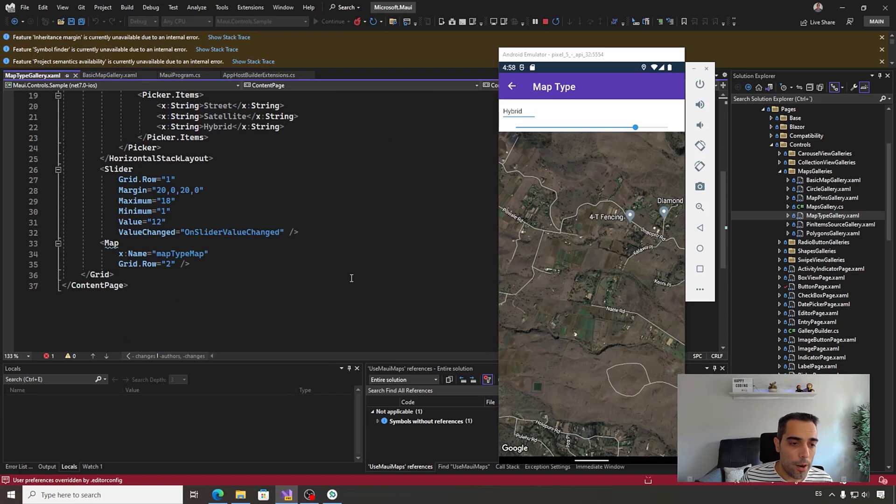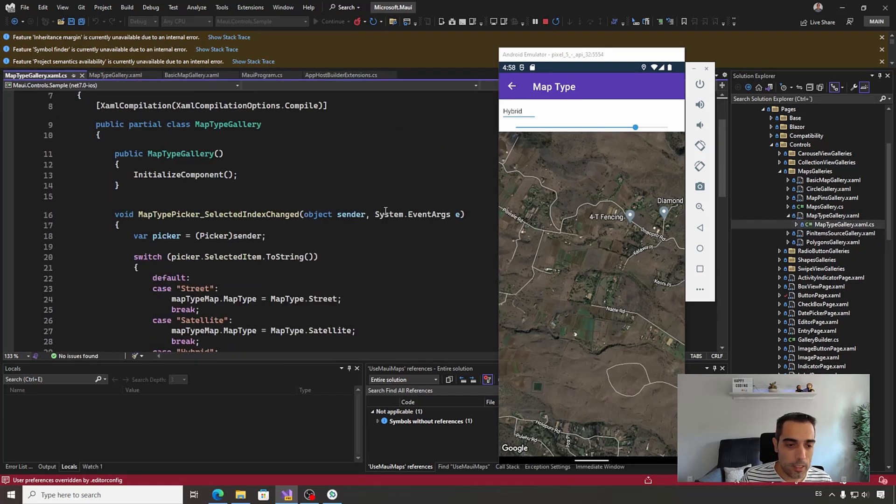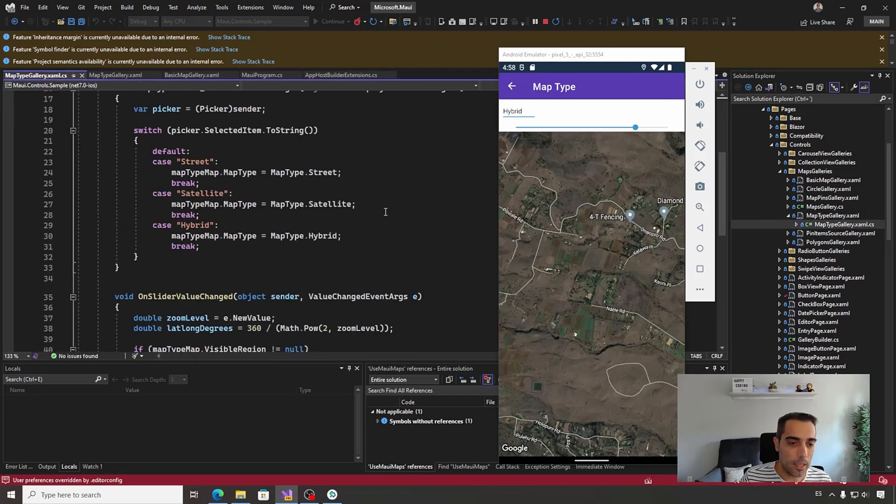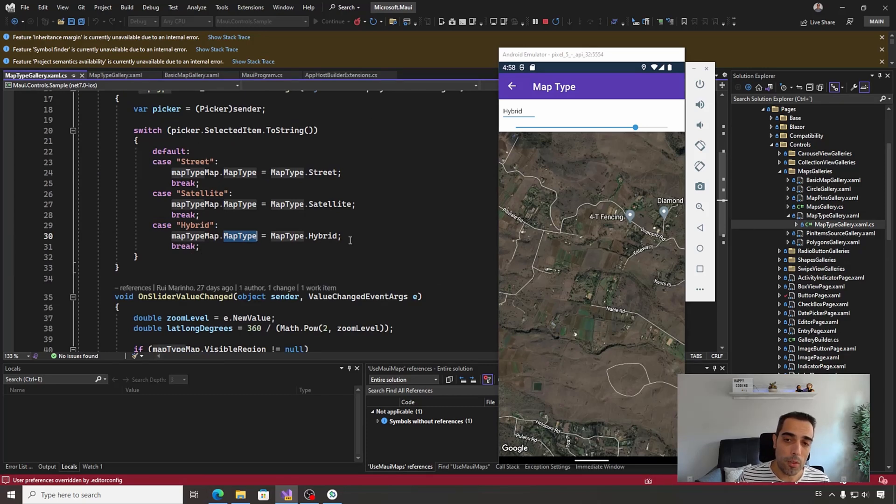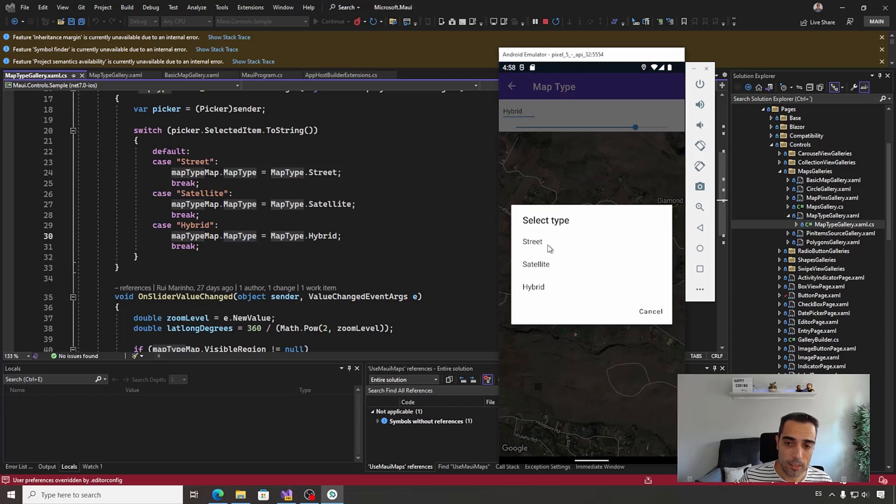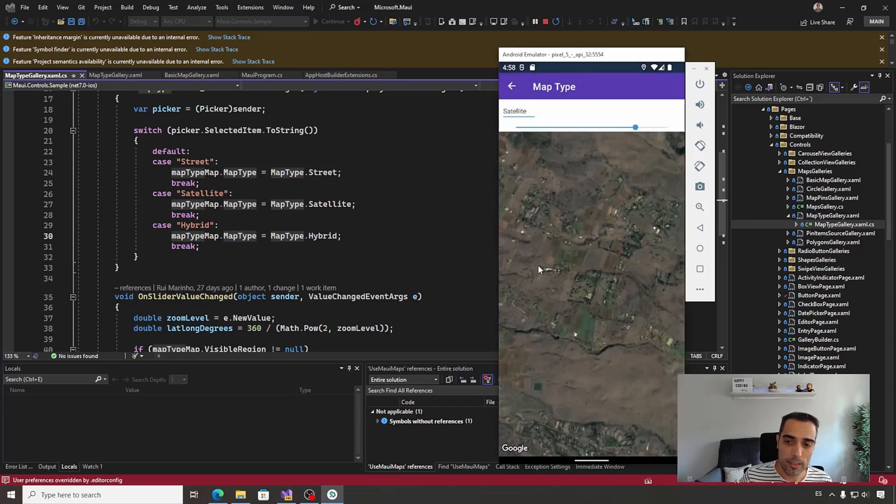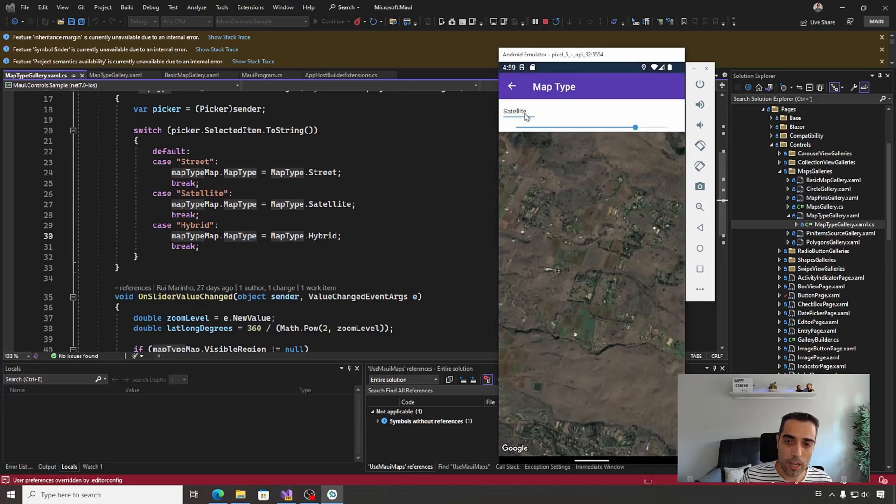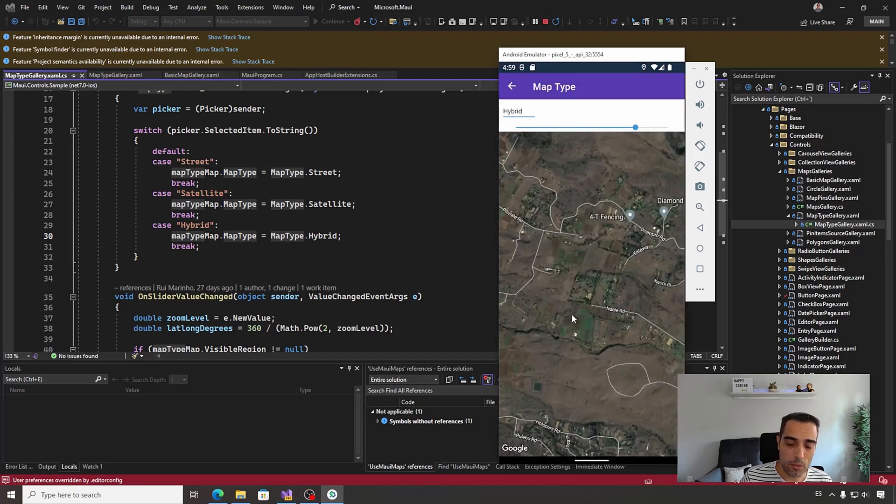Where the main property used, in this case behind, is the MapType property that supports three options: that is street view, the satellite option, and the hybrid option that is a mix between the two other options.